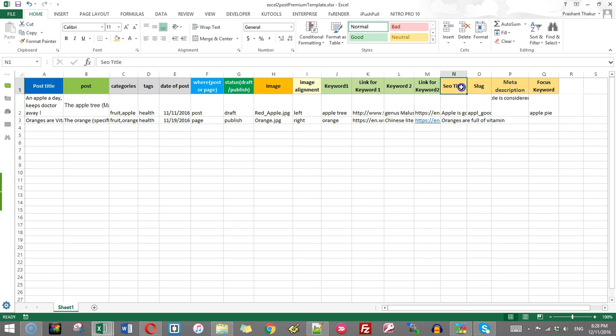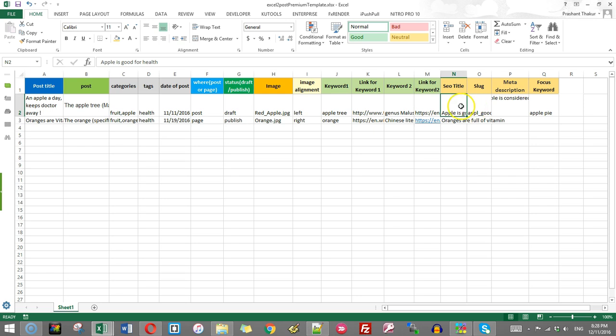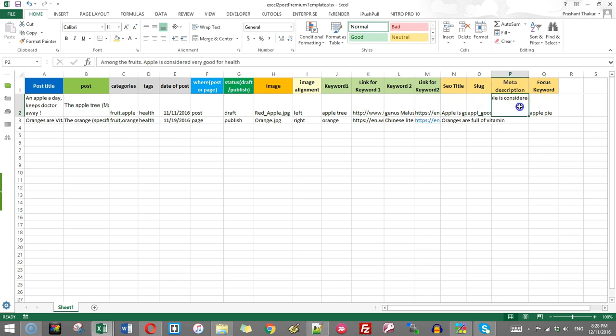Then these four are for the SEO fields. If you are using Yoast SEO, which is a very nice free plugin for search engine optimization. Then you will be using these columns. These are very simple and you must be using in the Yoast. So you give the SEO title, slug, meta description and focus keyword.